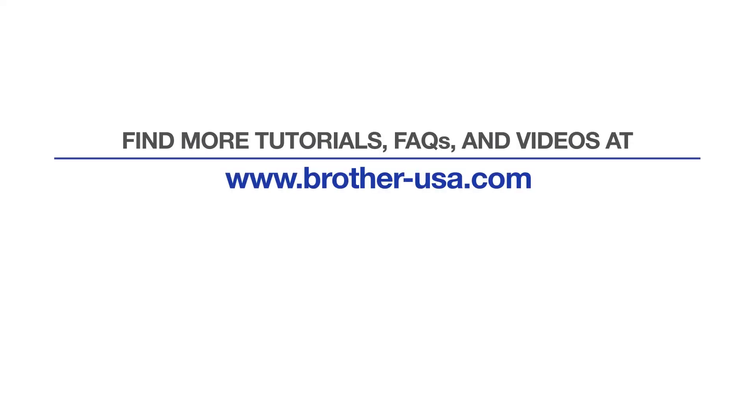For more tutorials, FAQs, and videos, visit us at www.brother-usa.com. If you found this video helpful, be sure to subscribe. Thank you for choosing Brother.